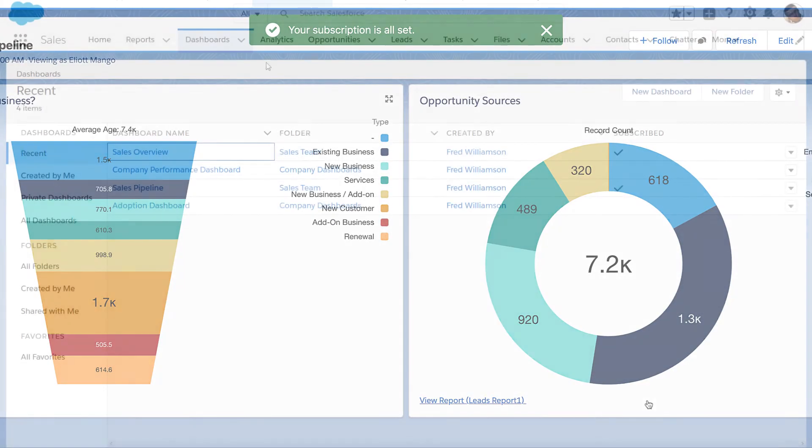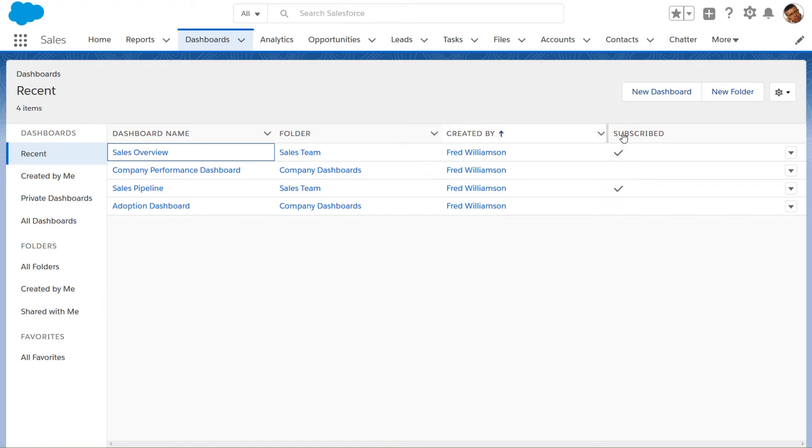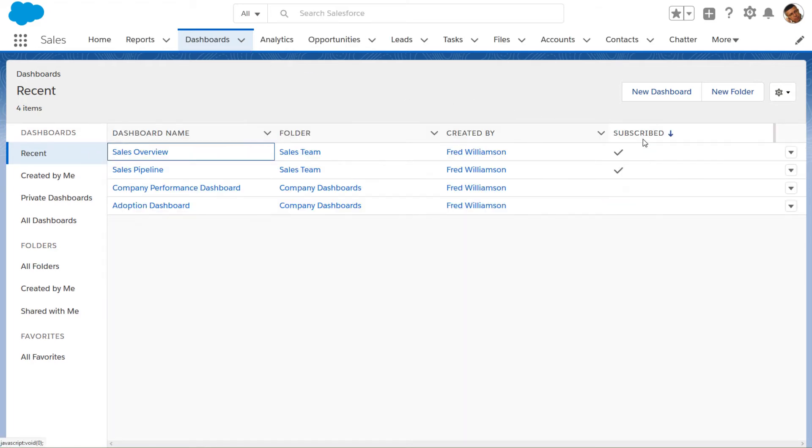Back on the dashboards tab, the check mark shows that you set up a subscription. To see all the dashboards you subscribed to, sort on the subscribe column.